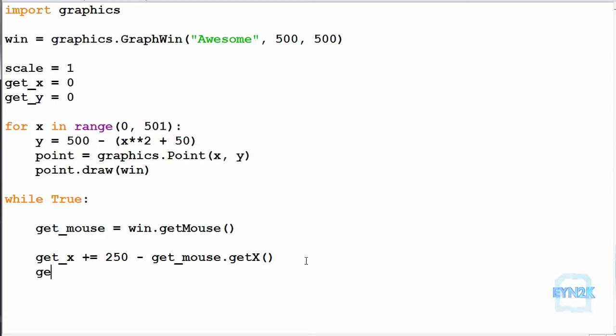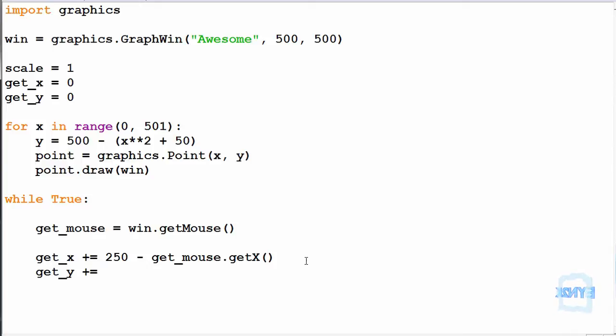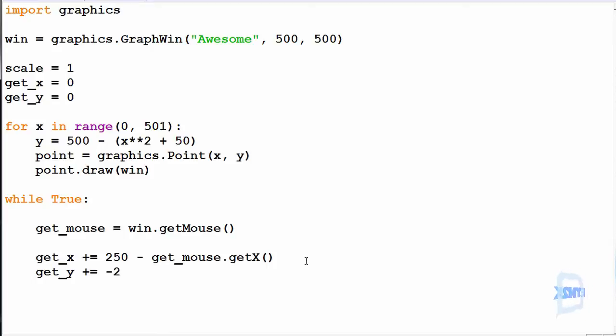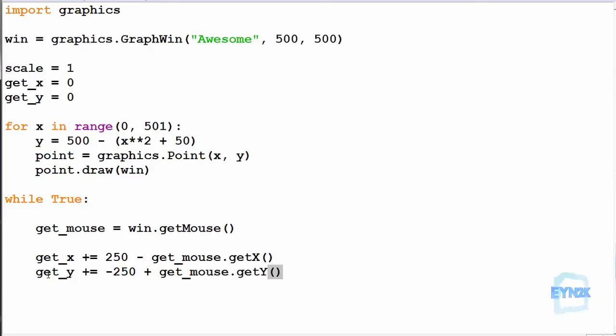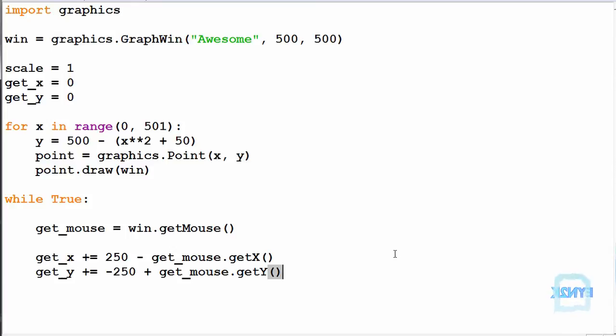We are going to do the same for the y, so we are going to get_y, and we are going to plus and equal, and in this case, because the y value has been inverted, we have to invert the values we are going to add. So we are simply going to do minus 250 plus get_mouse.getY. So now every time we click, we can get the y value as well, and we can update the get_y. So every time we click, we are going to update the get_x and get_y with the click position, adding the offset being from the centre of the screen.